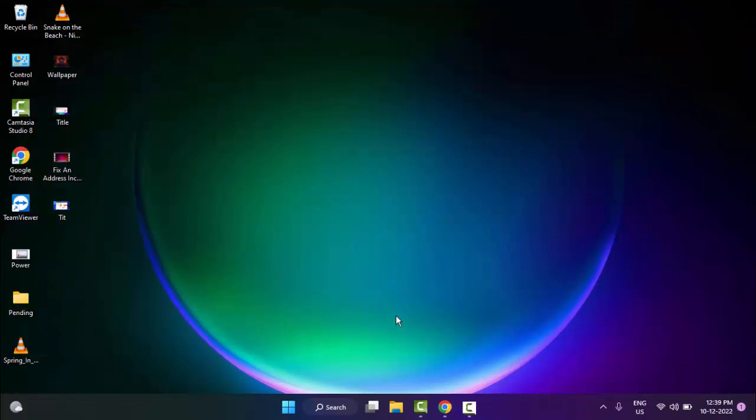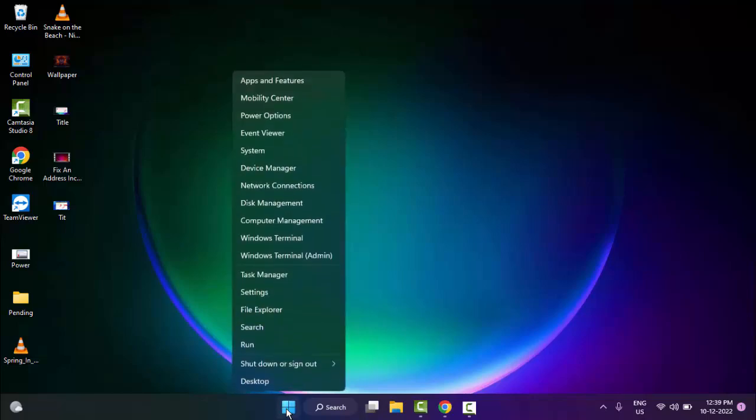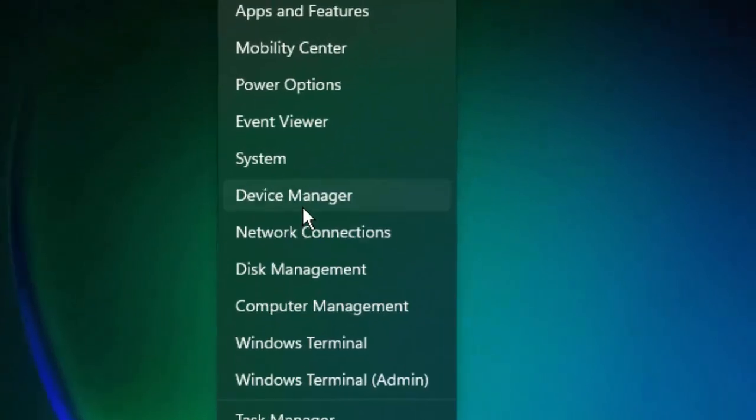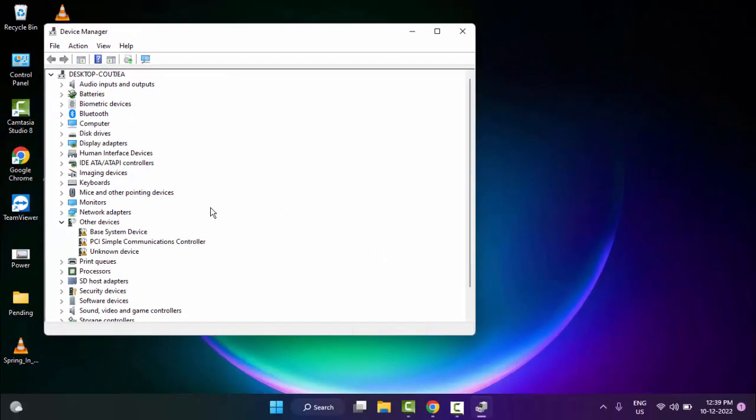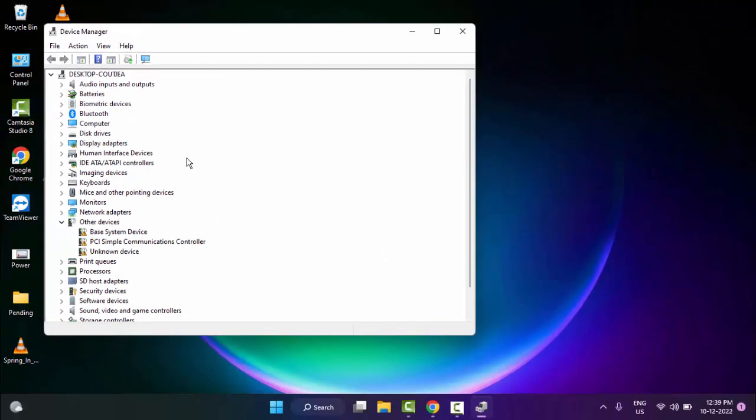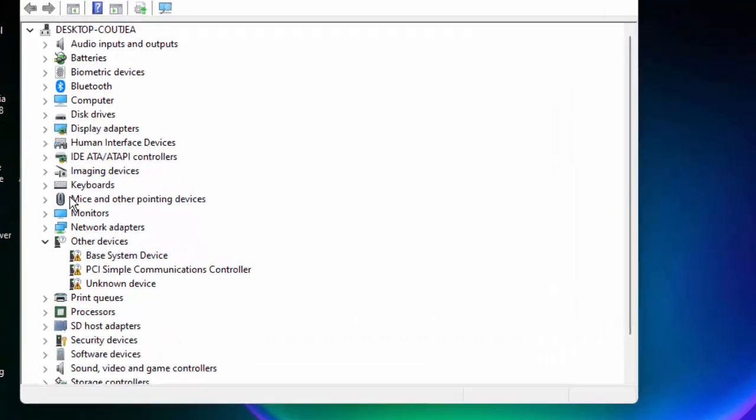And the second method is you update your camera driver. Right click on Start and go to Device Manager. Go to Device Manager, find your camera driver. I have no camera driver. If you have, you update the camera drivers like this.